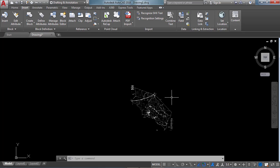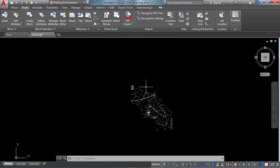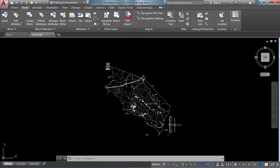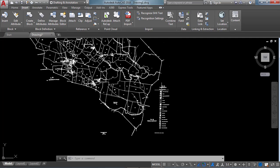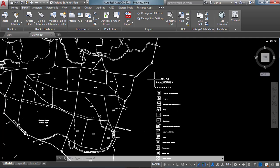If you want to make the image frames appear again, use the same command and give the value as 1, then click Enter — we are able to get back the image frames. There is another option: if you want to remove all the abstract elements while printing, use the WIPEOUT command.